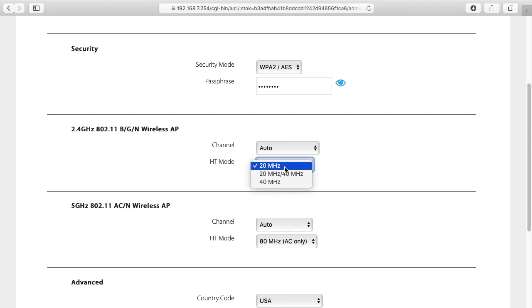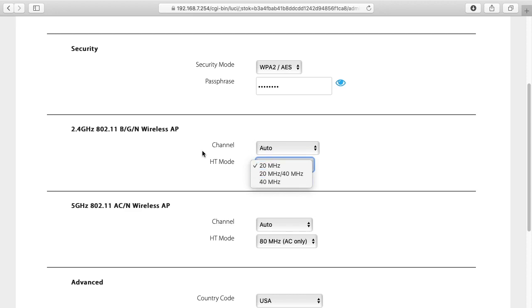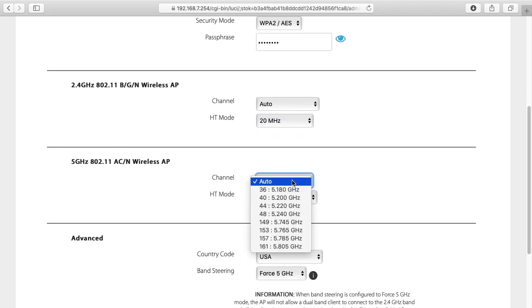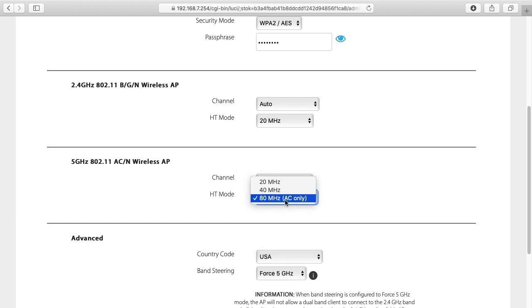You can choose 20 or 40 megahertz. And for 5 gigahertz we have channels you can choose there. And then you can do 80 megahertz, 40 or 20.